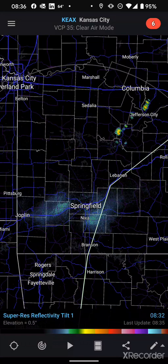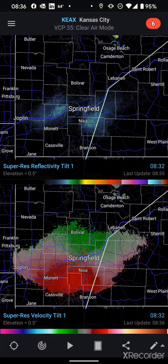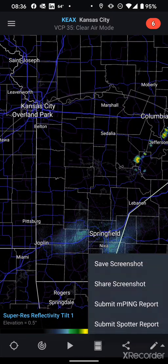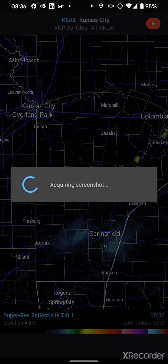When you're done with that, you can just click anywhere else on the screen to get back to your regular menu. Also, depending on the version that you have, you may have the screen split option to split your view into two different views, then tap the same button to go back. There's the share button, with options to save screenshot, share screenshot, submit a mping report, and submit a spotter report.